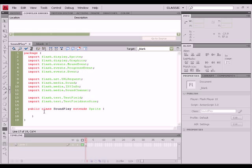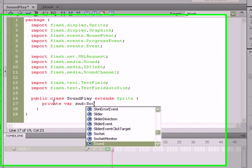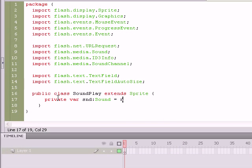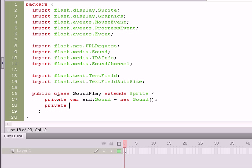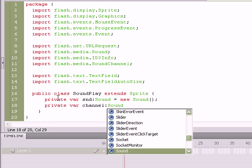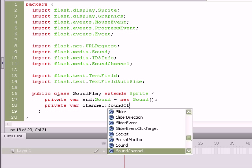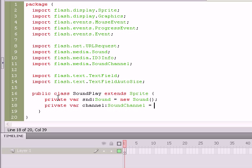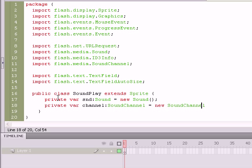Okay, so now we can go ahead and start creating a few of our variables. We're going to create a sound object that's going to represent the actual MP3 we'll be using, and then we're going to create a variable named Channel, which will allow us to hear the sound as it plays, and that's going to be of the sound channel data type equal to a new sound channel, and that first variable is SND for sound. It's of the sound data type and equal to a new sound, parenthesis, semicolon.